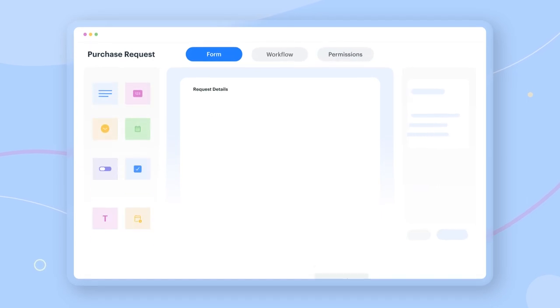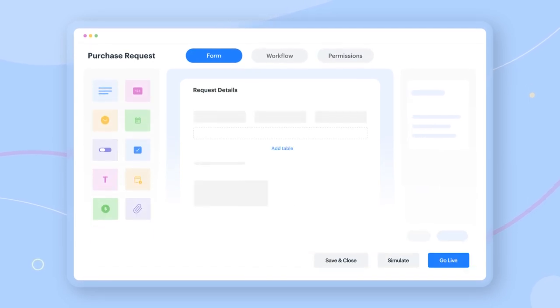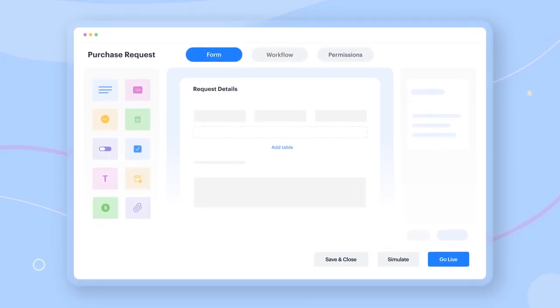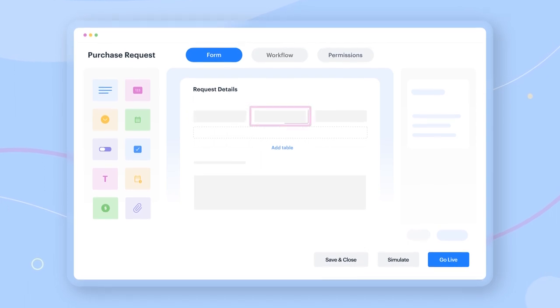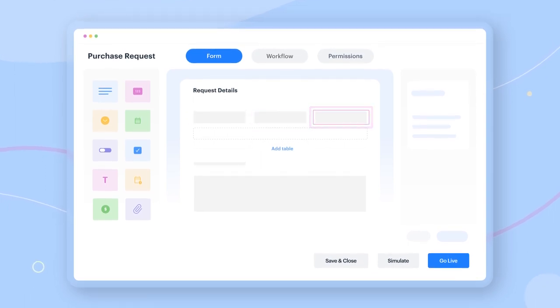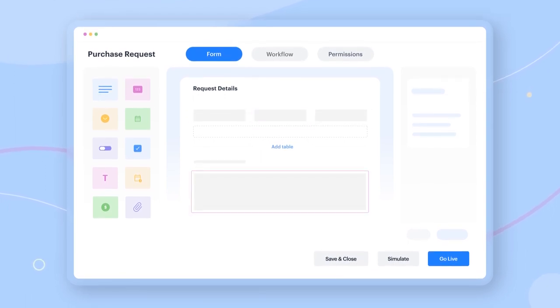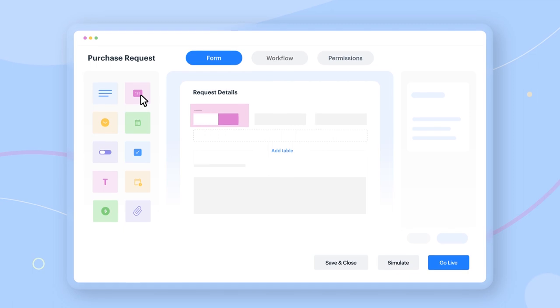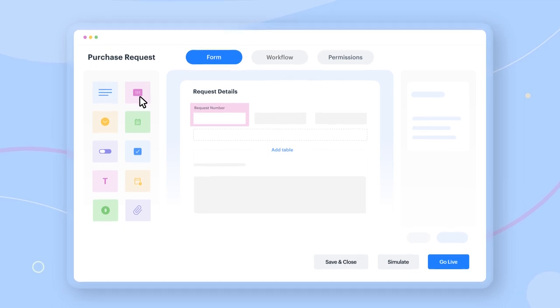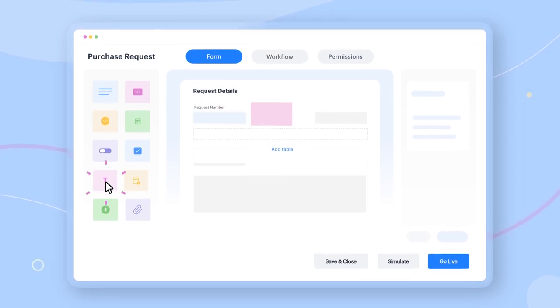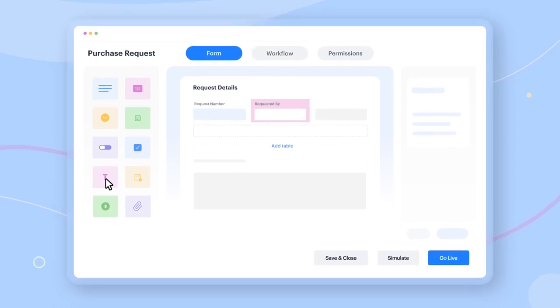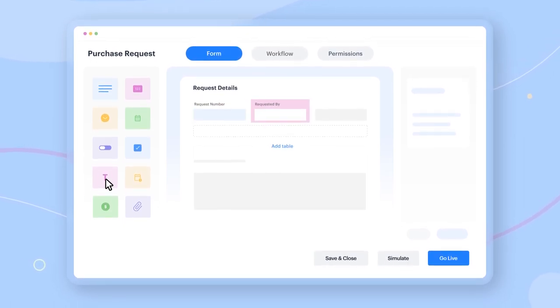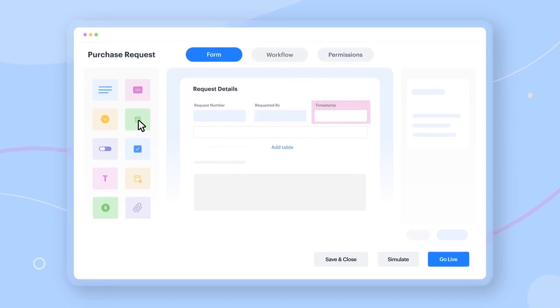The purchase request form collects crucial details every time a request is created. This form can contain multiple sections that will fetch simple details, such as request number for internal tracking, a creator field to track who raised the request, and a timestamp.